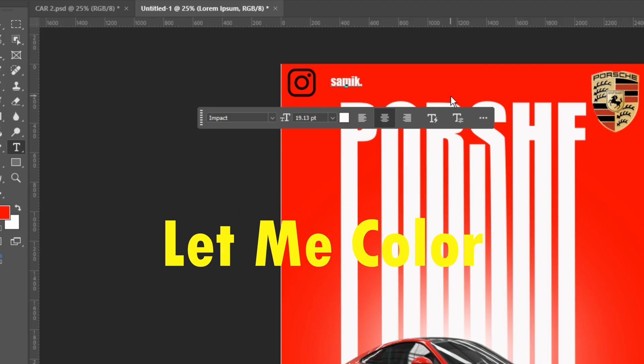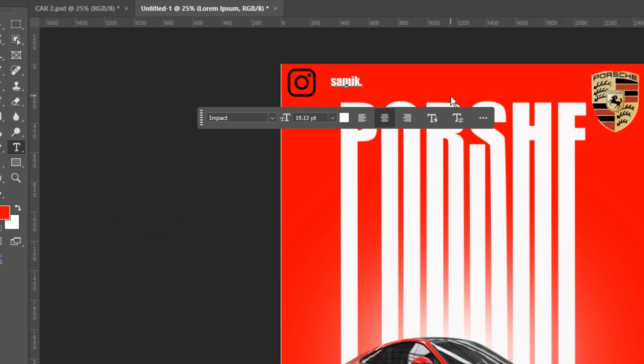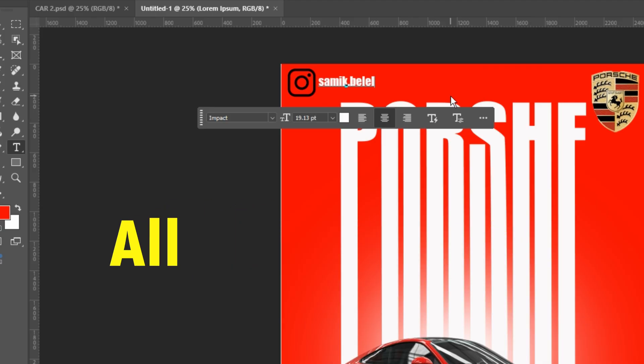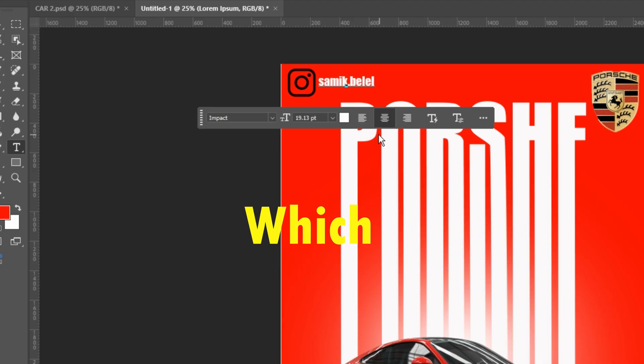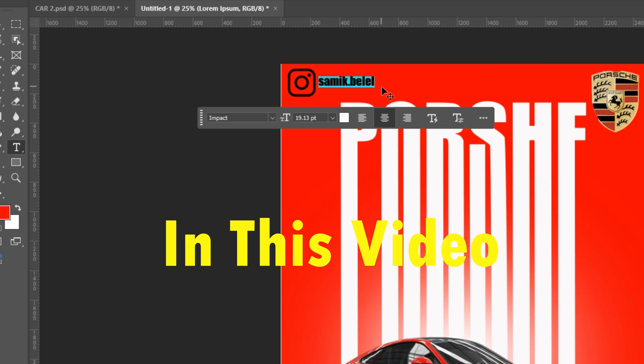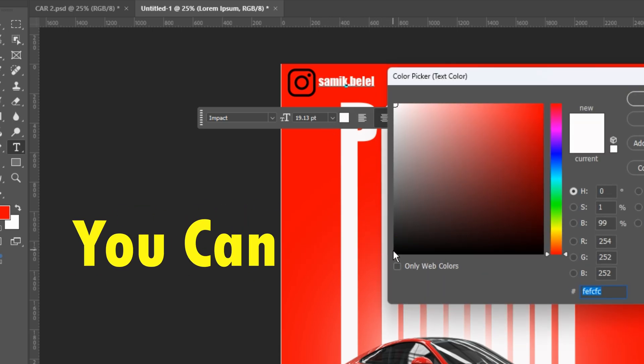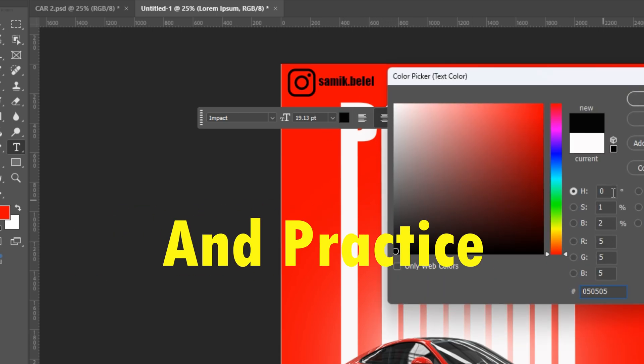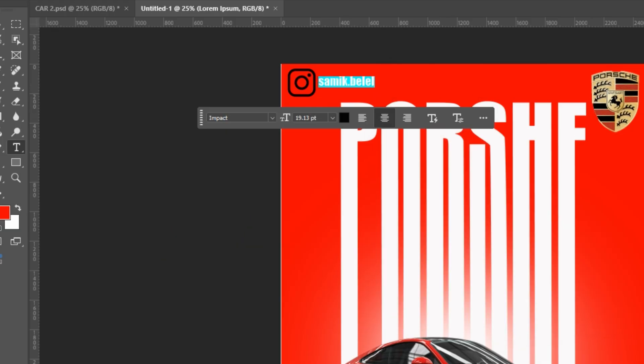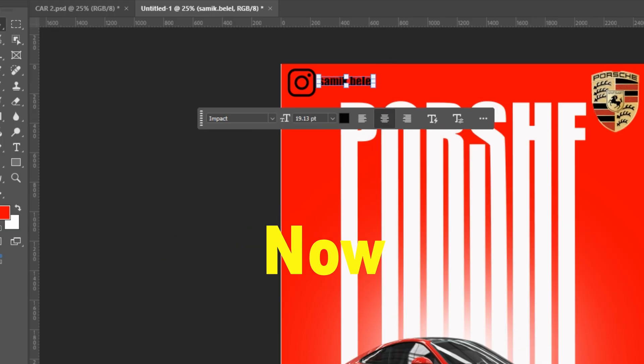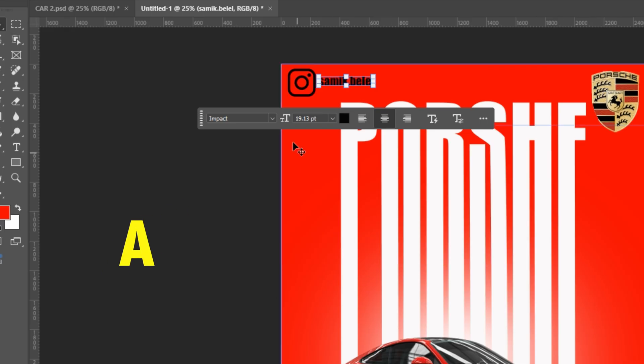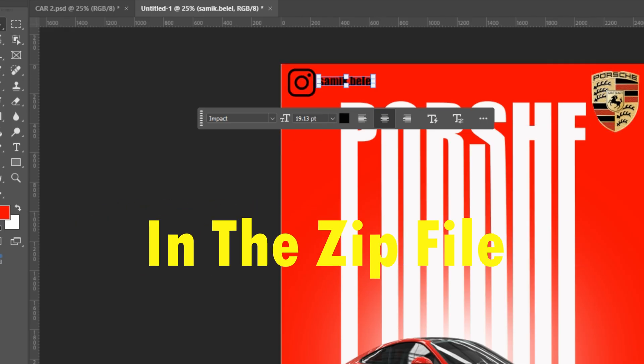Let me color the Insta ID black. I will provide you all the elements which I'm using in this video in a zip file so that you can download it easily and practice. Now you have to add a texture layer which I will provide in the zip file.